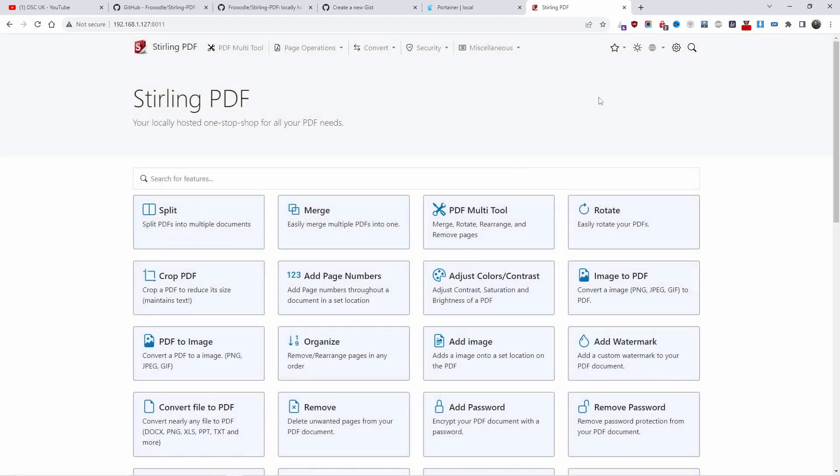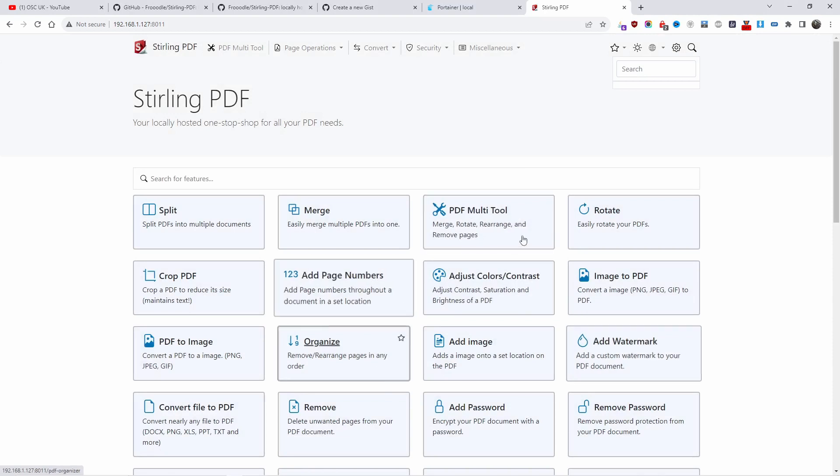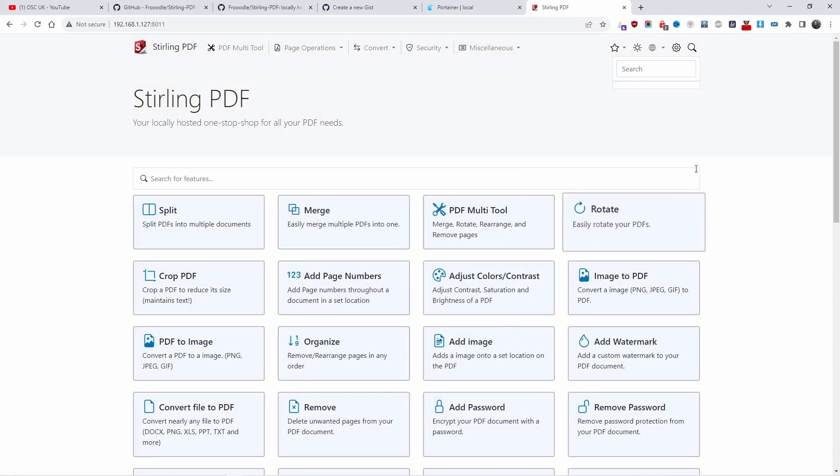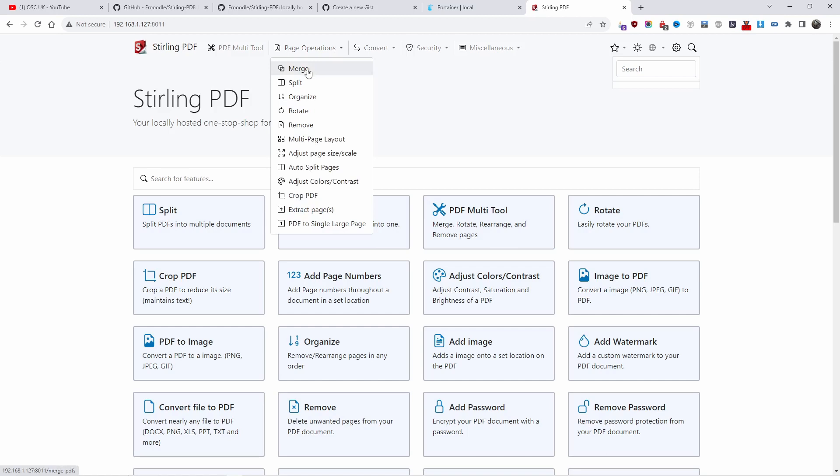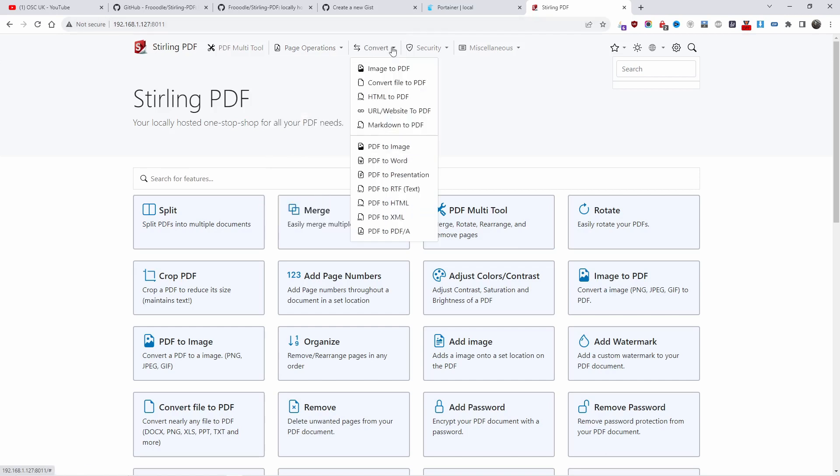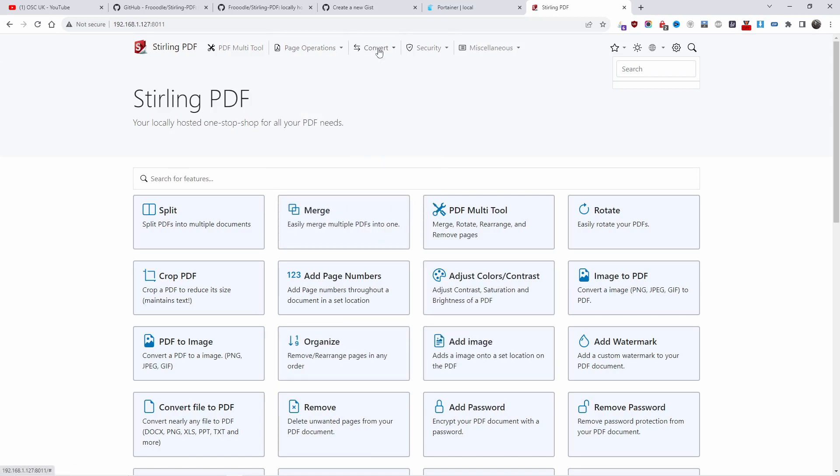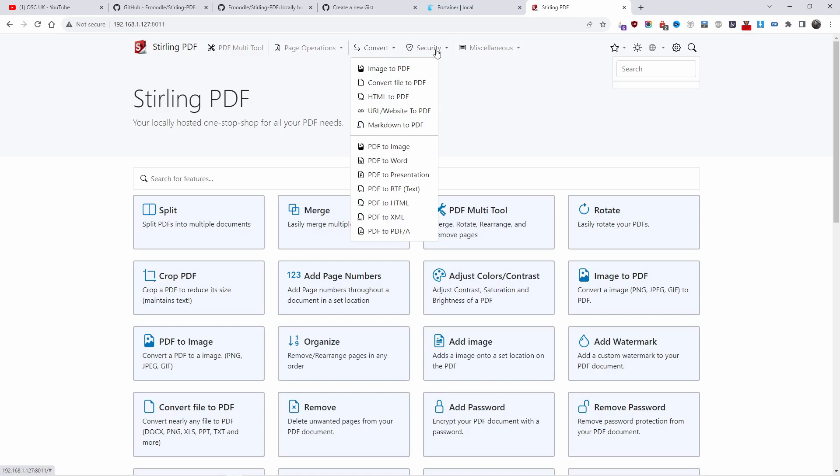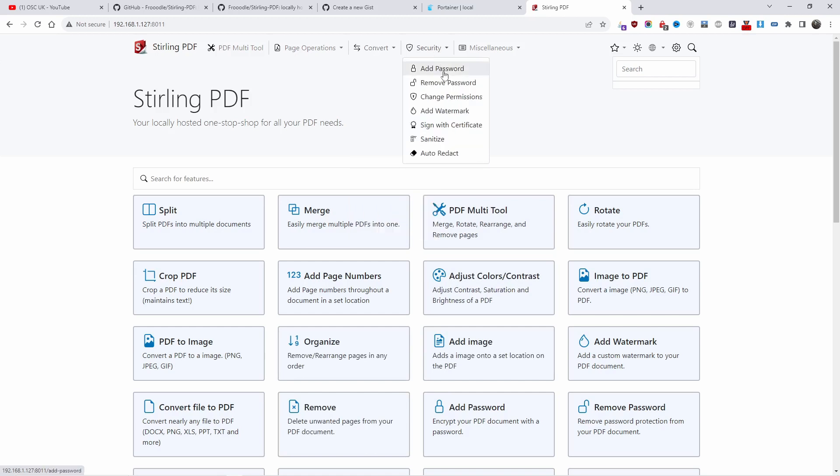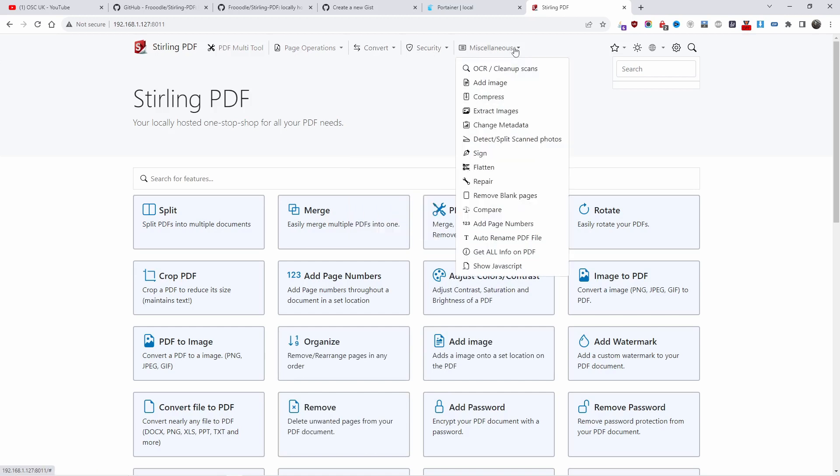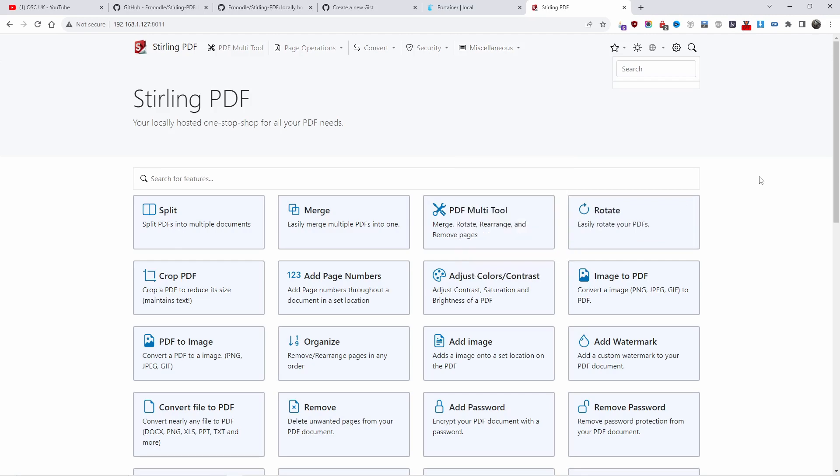You can do searches of any of the tools. Page operations you can easily access from here. All the conversions are here, and they're much better lined out. You can click here or go on the main menu: security, add password, remove. We got some miscellaneous - sign, flatten, repair, and so forth.